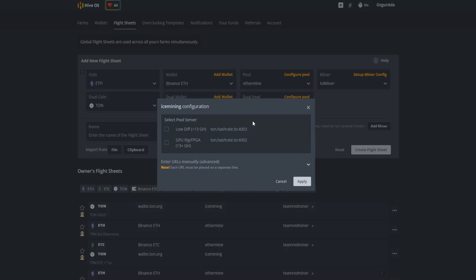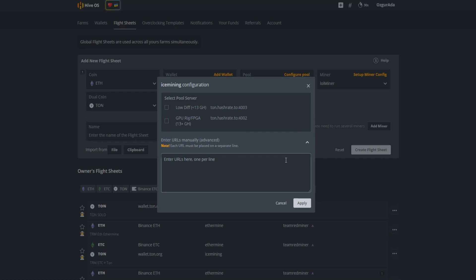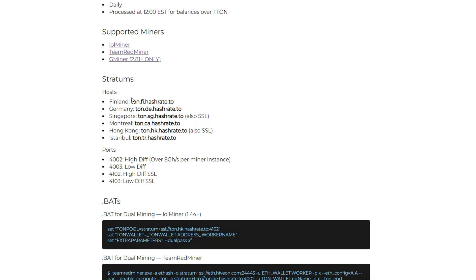Now you need to choose a server. You can pick any of the listed servers here. Since Ice Mining has many servers, I will go to the Ice Mining website and choose the nearest server to me that is listed there. You can find the link to Ice Mining website at the description of this video. Copy the nearest server to you and paste it here.